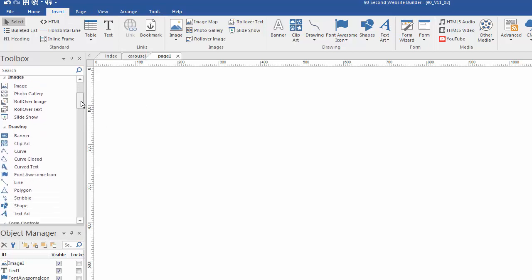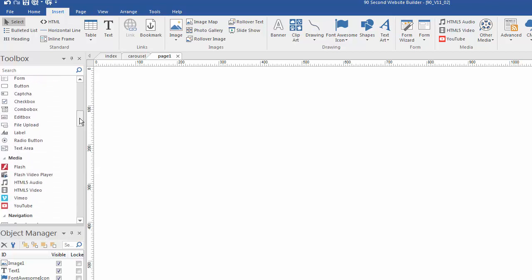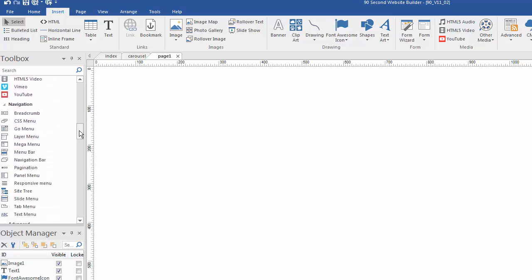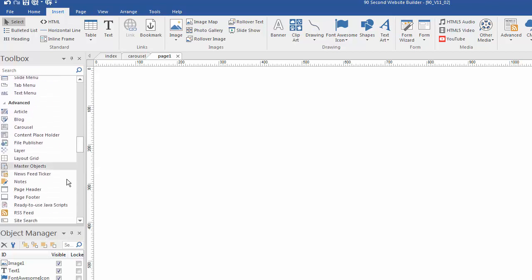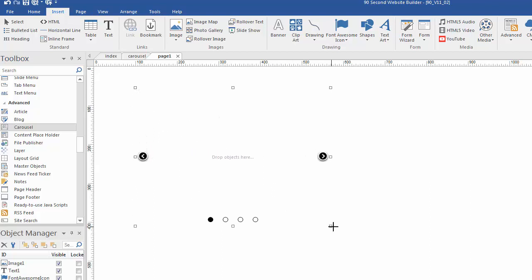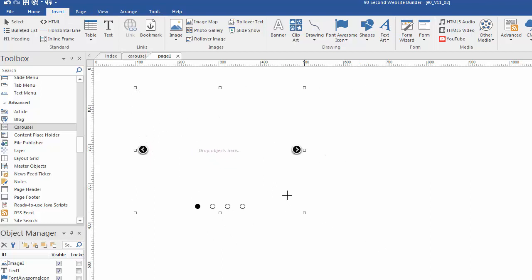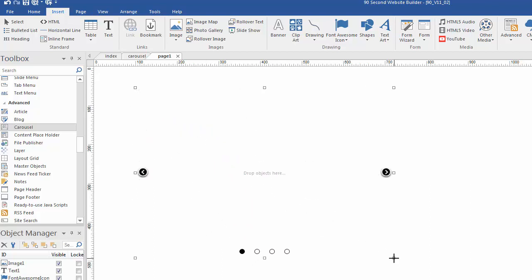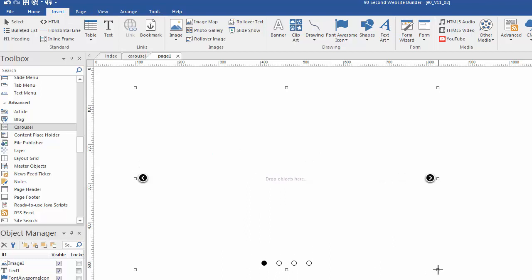We're going to grab a carousel object down here, click on this, just draw a box. I'm actually literally drawing a carousel. I can make it any size I want. We can adjust it later, of course, but I'm just going to draw a big old carousel right here.